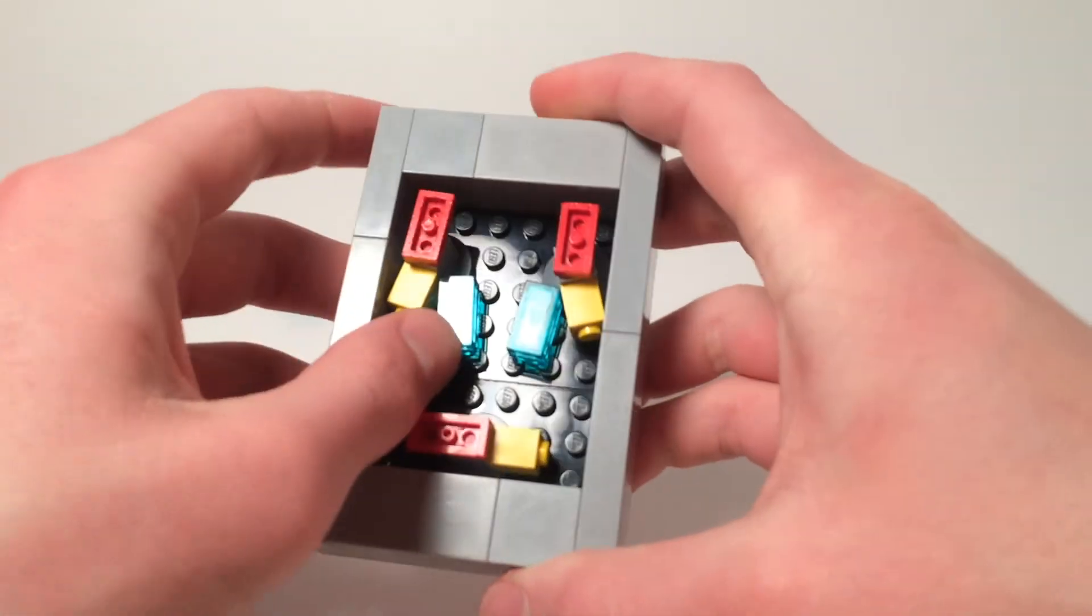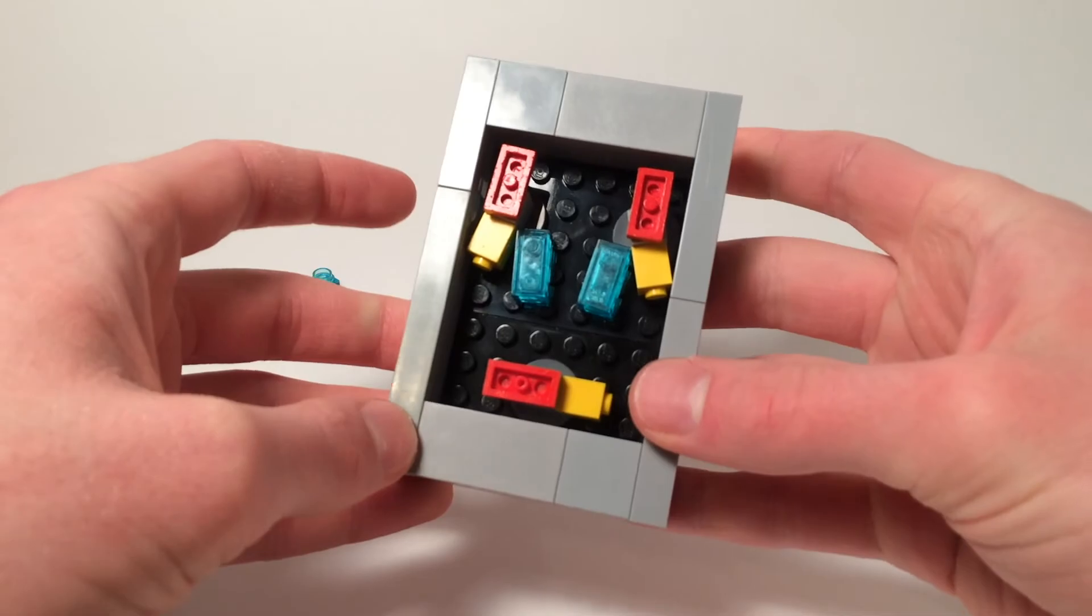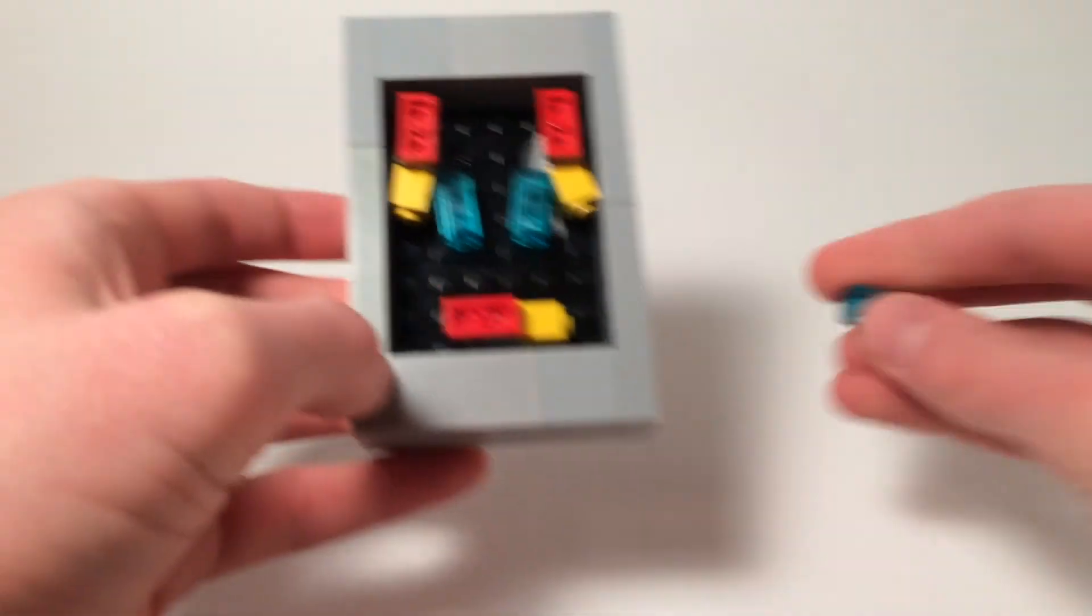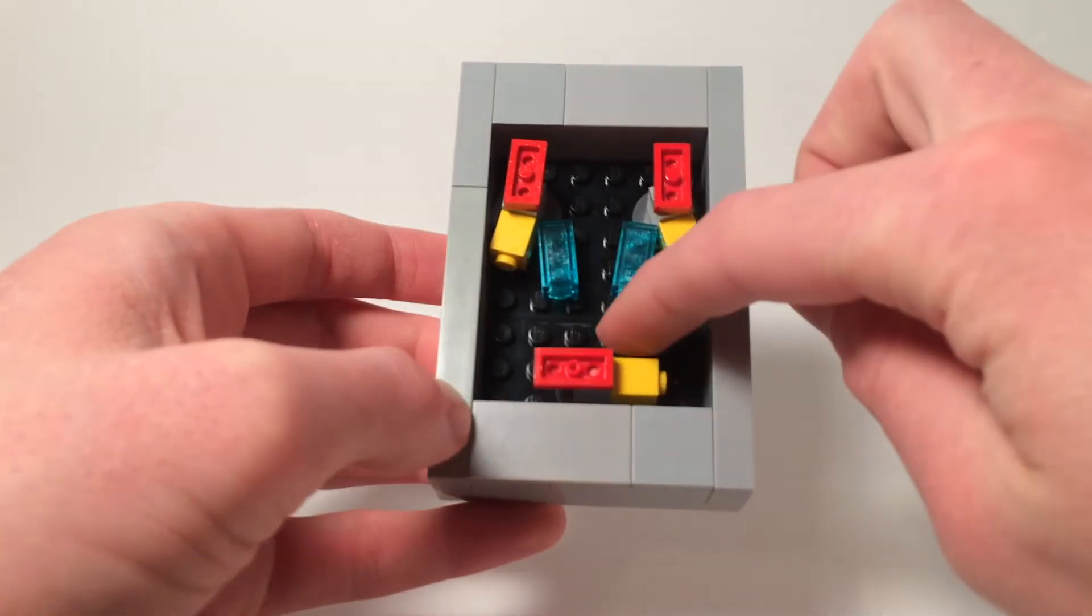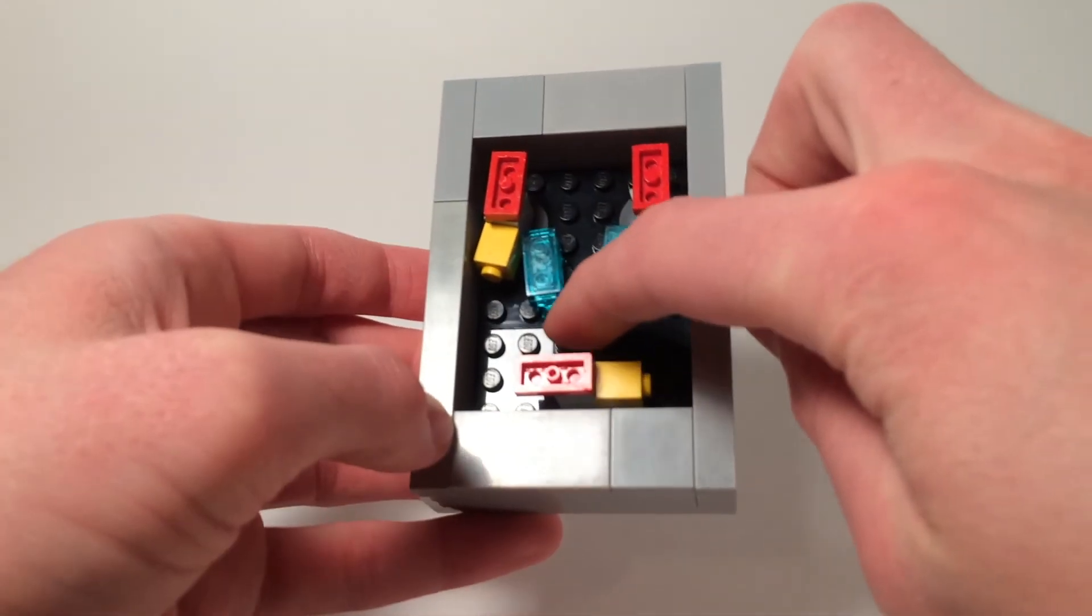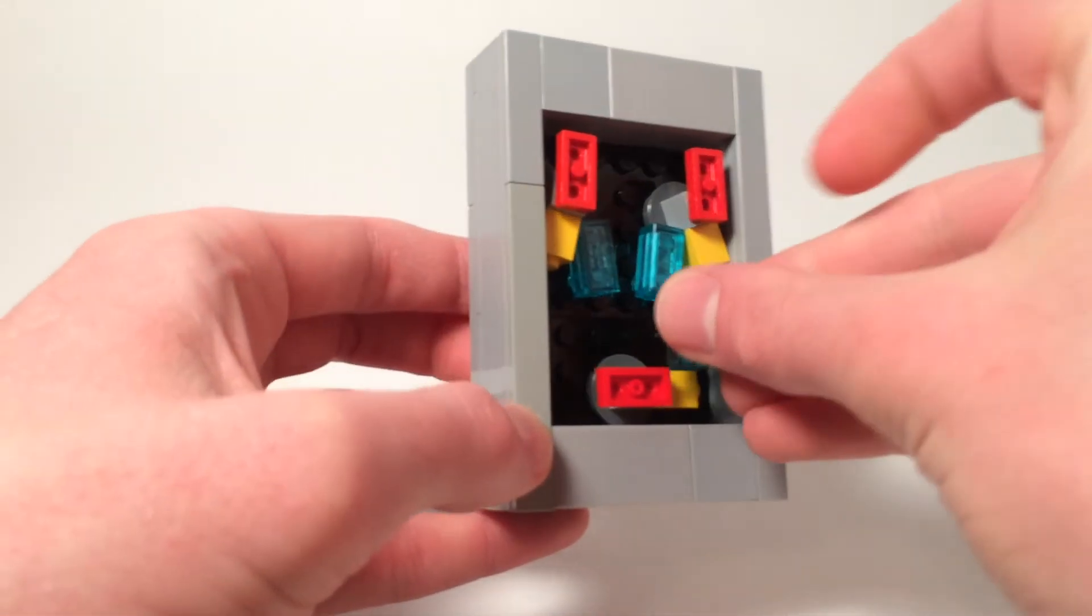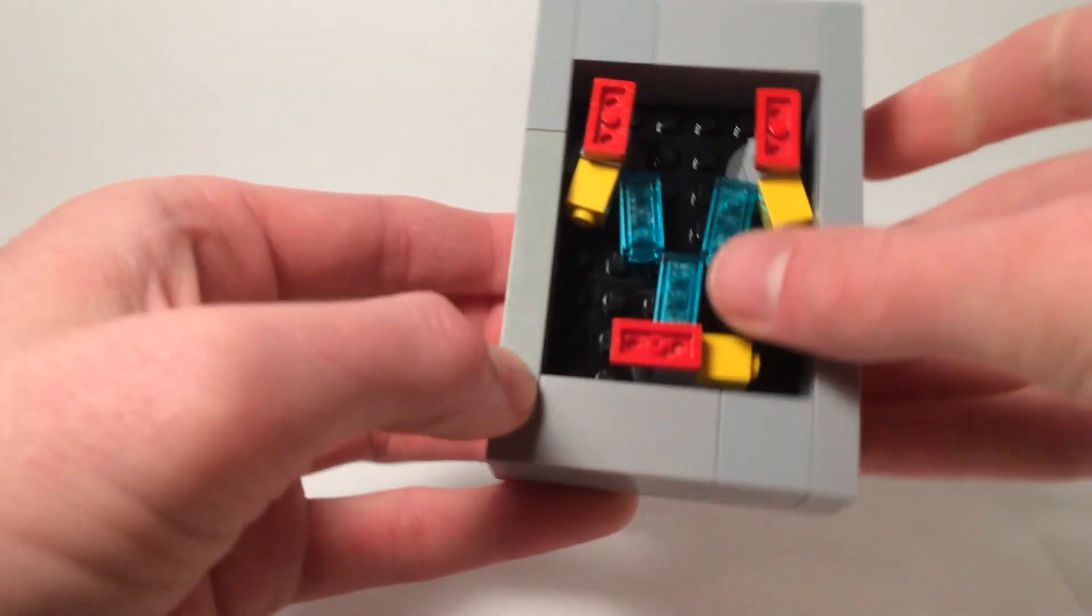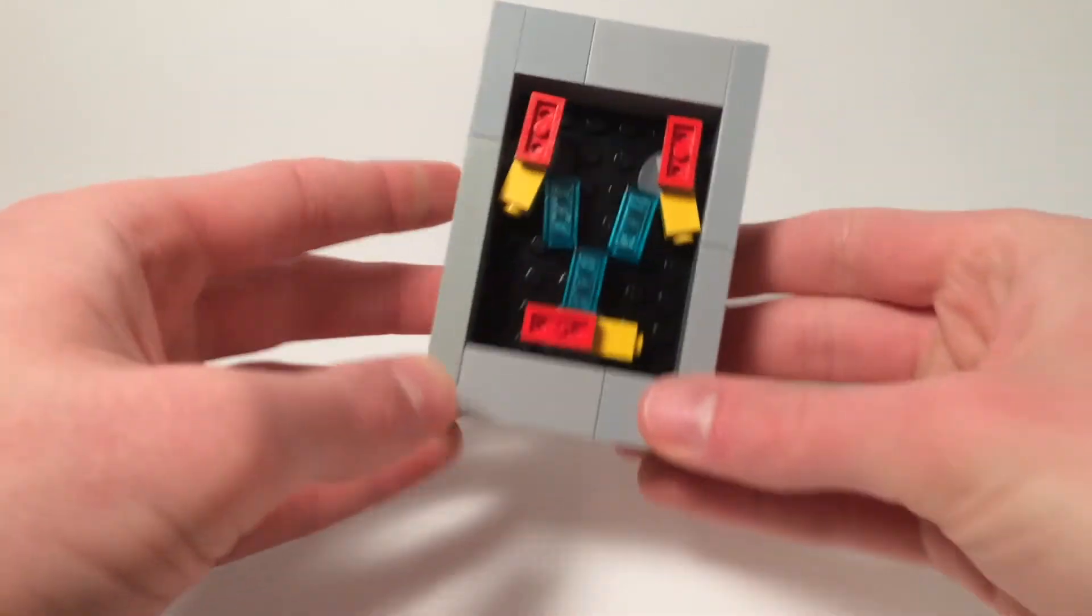But once you do, it stays pretty. And then the last one is just going to be between these four studs right here. And you just set that in there like so.